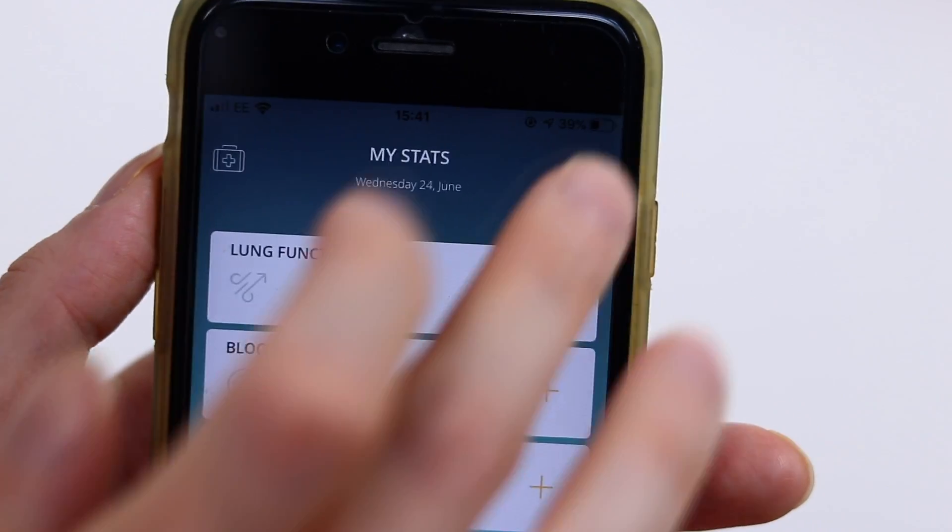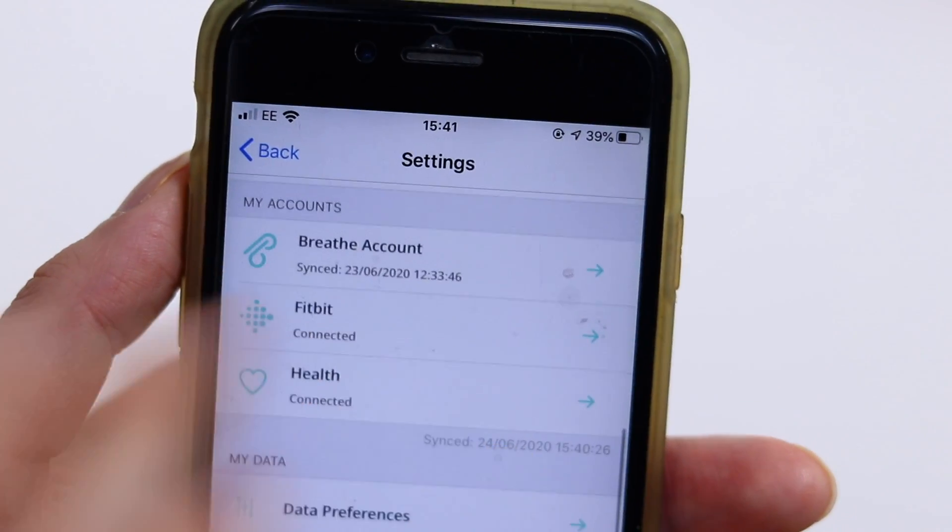If you're happy with how it all looks in the Fitbit app, move over to the Breathe app and make sure your Fitbit account is connected. In the Breathe settings page, you can easily tell if you're connected because the icon will be green and you'll see the word 'Connected'. If you're not connected, tap the tile, hit Connect, and sign in with your Fitbit account. Remember, if you're doing this for the first time you'll need to give the Breathe app permission to access your data.